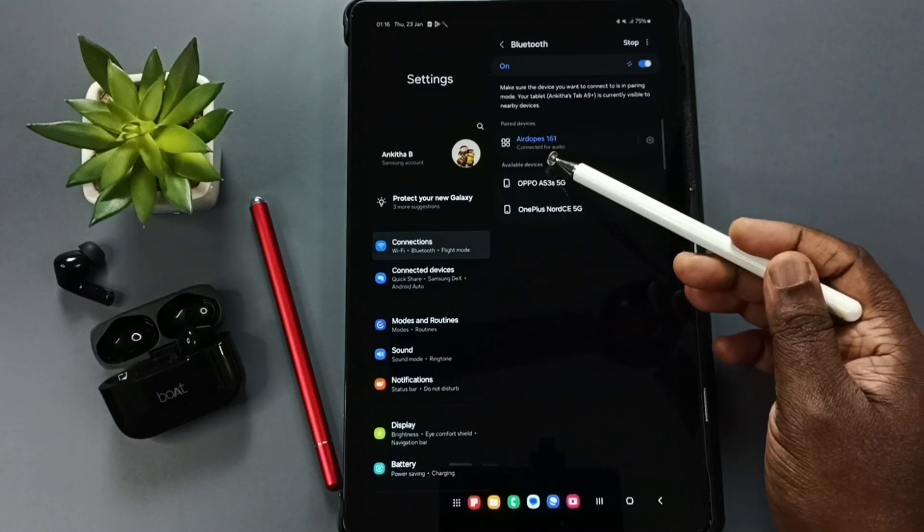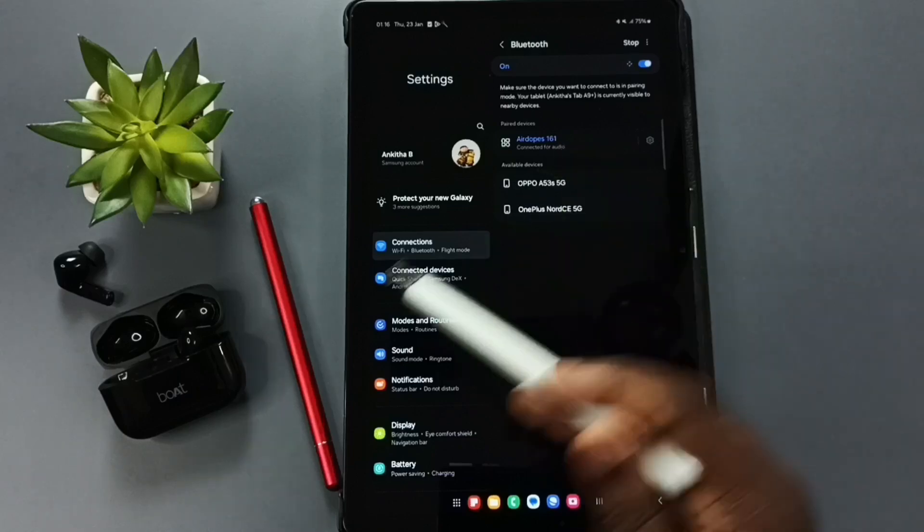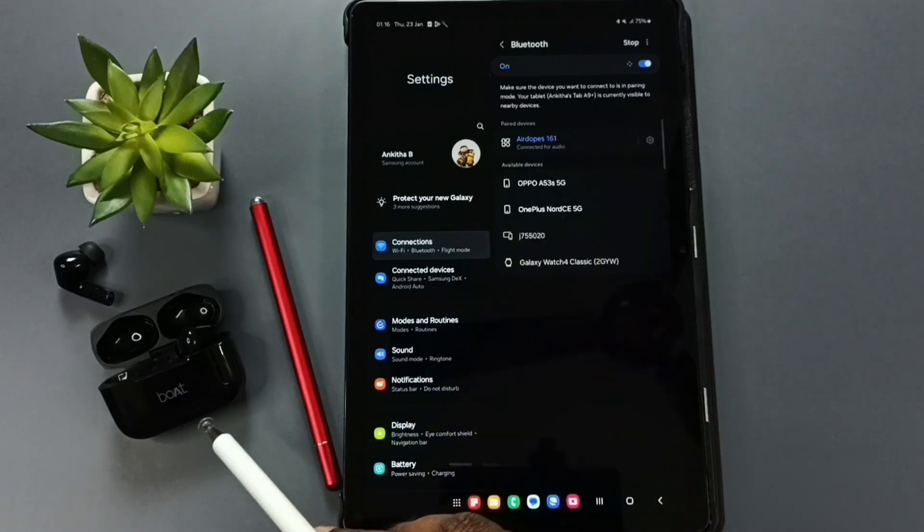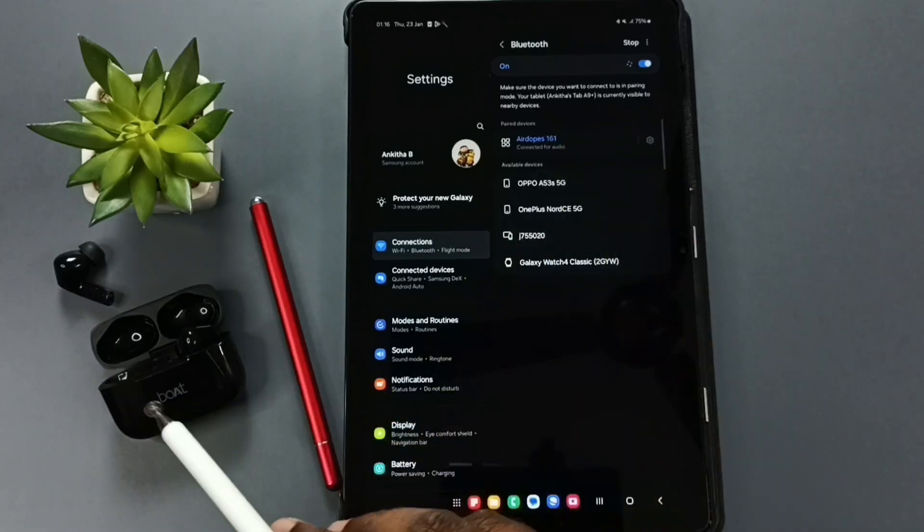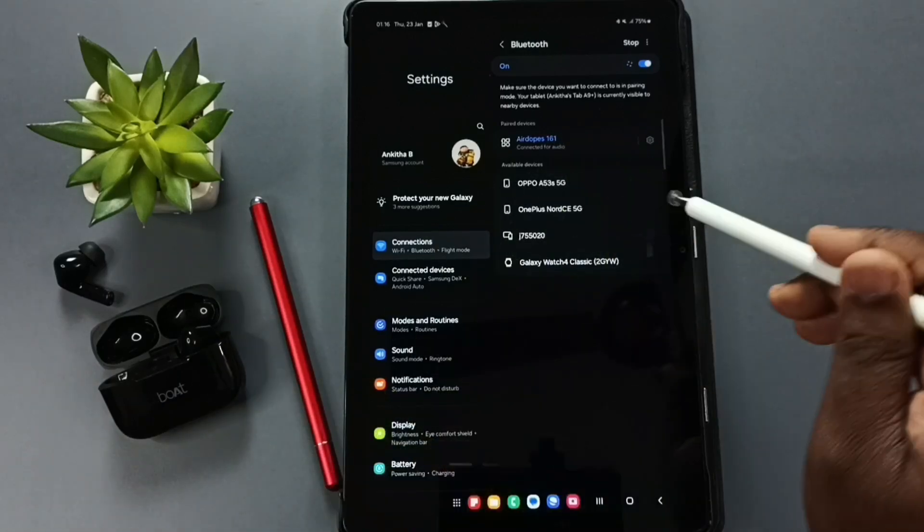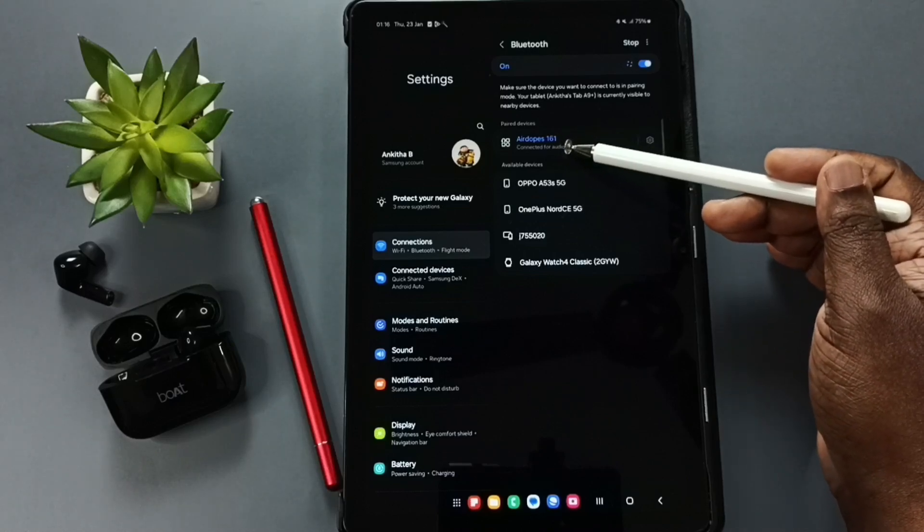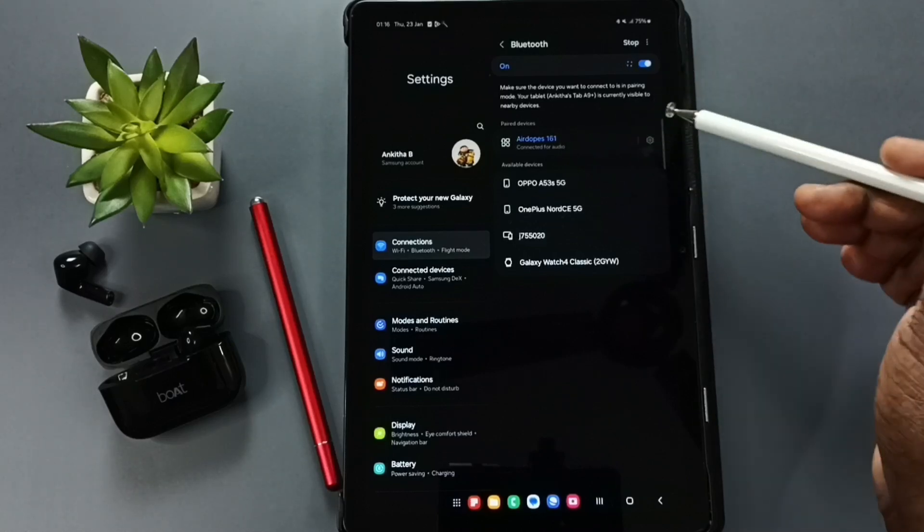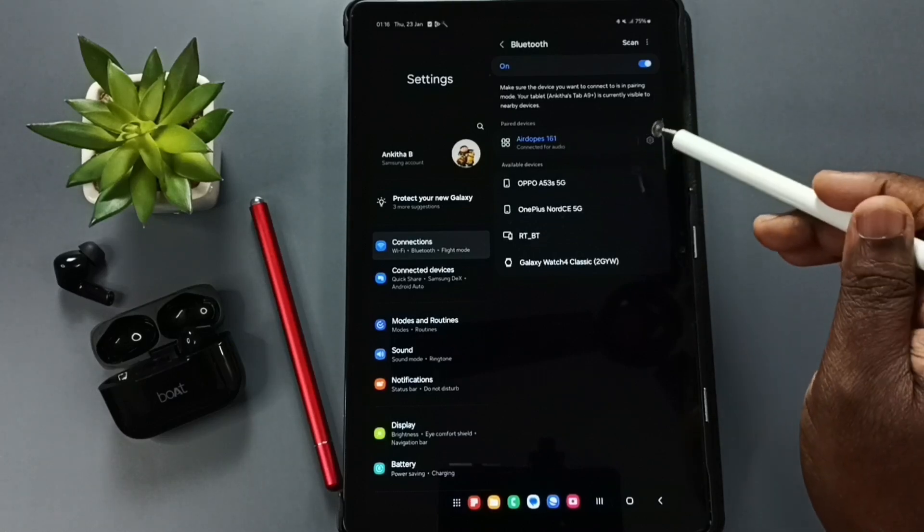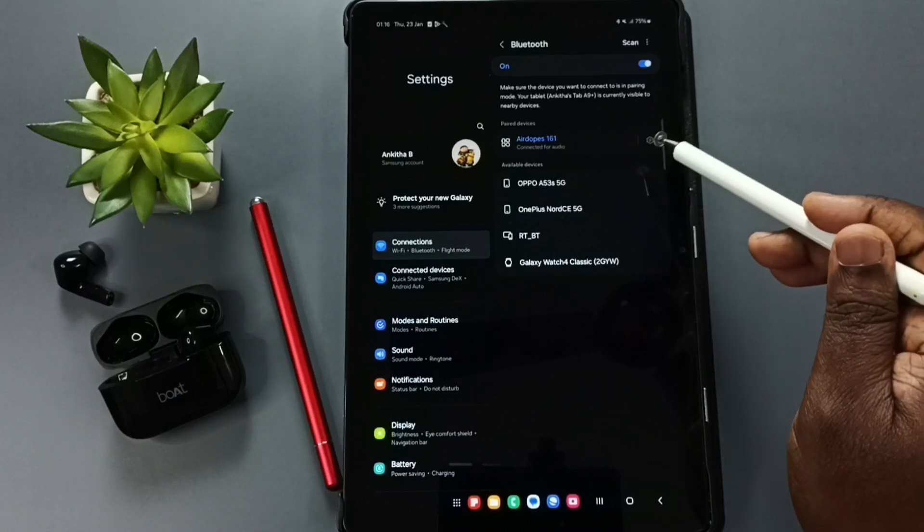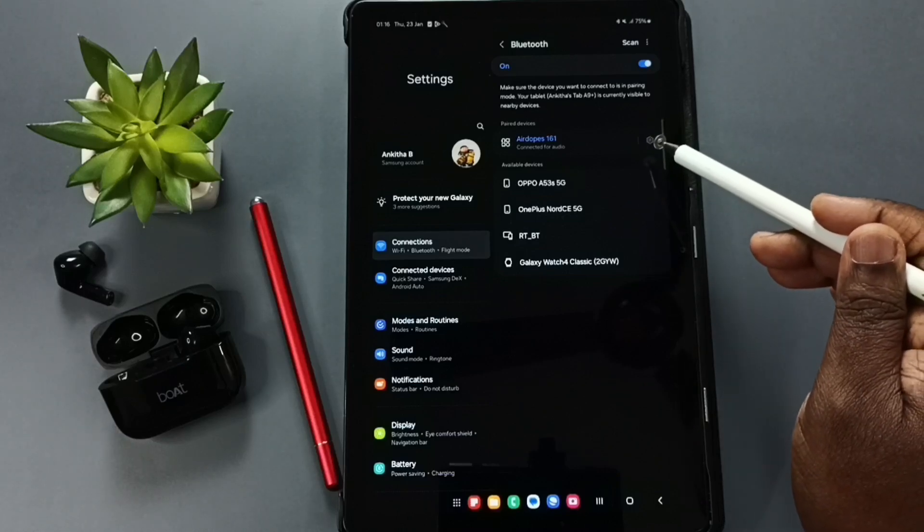Here you can see AirDops 161, that is the name of these earbuds. I already connected these earbuds to this device. You can see the status shows connected, but voice calls are not working. Incoming and outgoing calls are also not working.